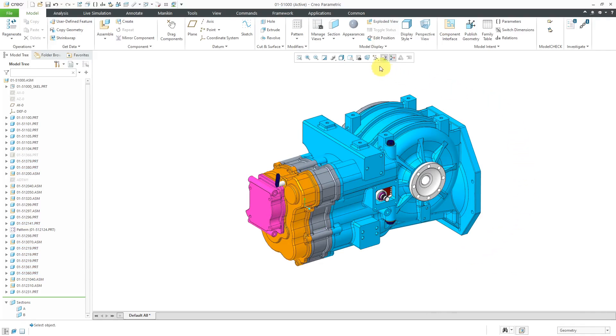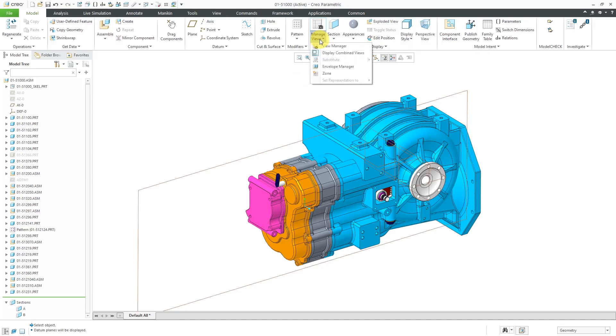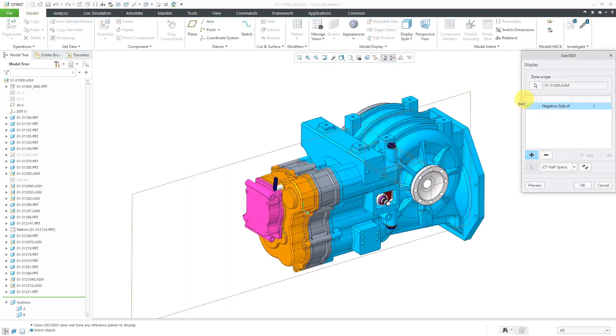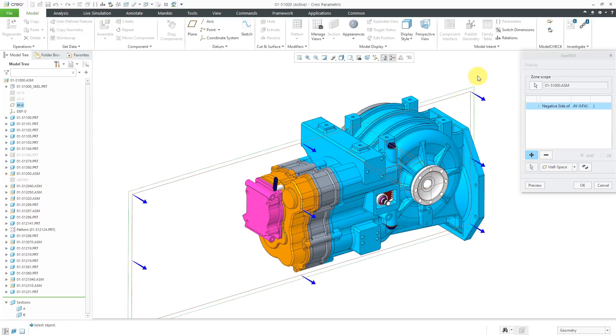But anyhow, for defining my zone, I'm going to turn on my datum plane display from the in-graphics toolbar. And I've got three different datum planes visible. Let's go back to the zone command, which you can actually get to also from the manage views overflow. And again, we've got the dialog box in here and it's prompting us whether we want to use the negative side or positive side of a reference.